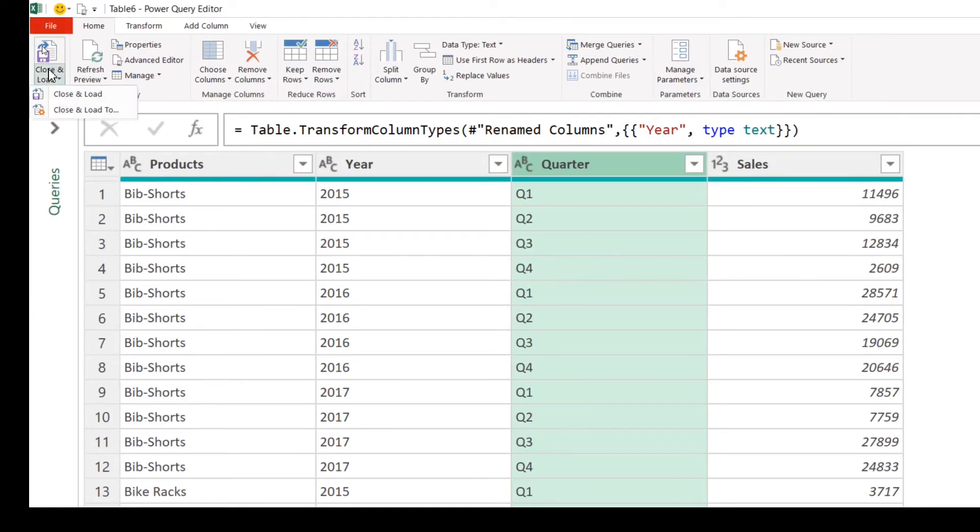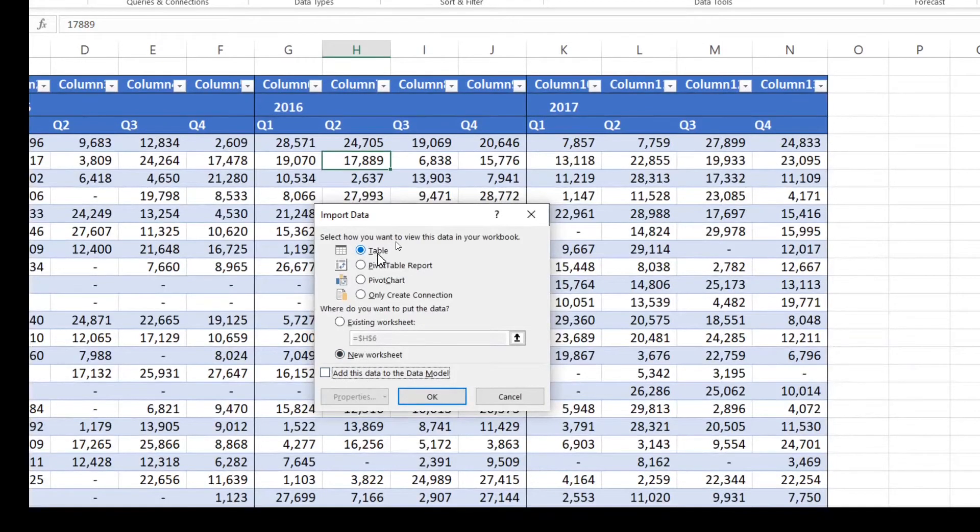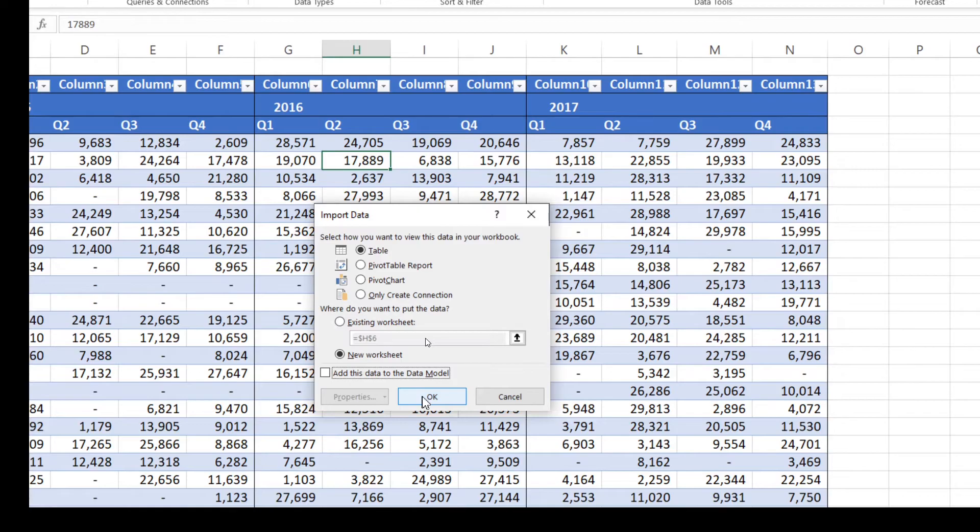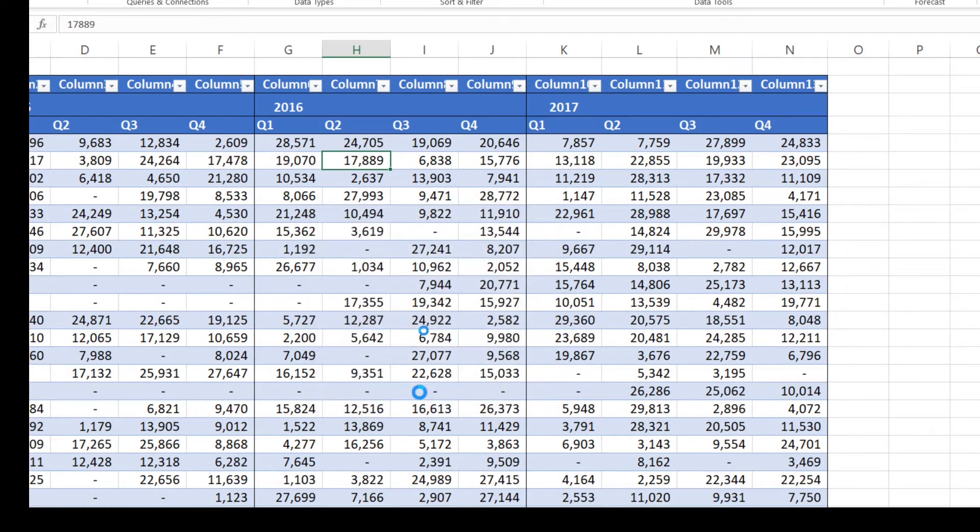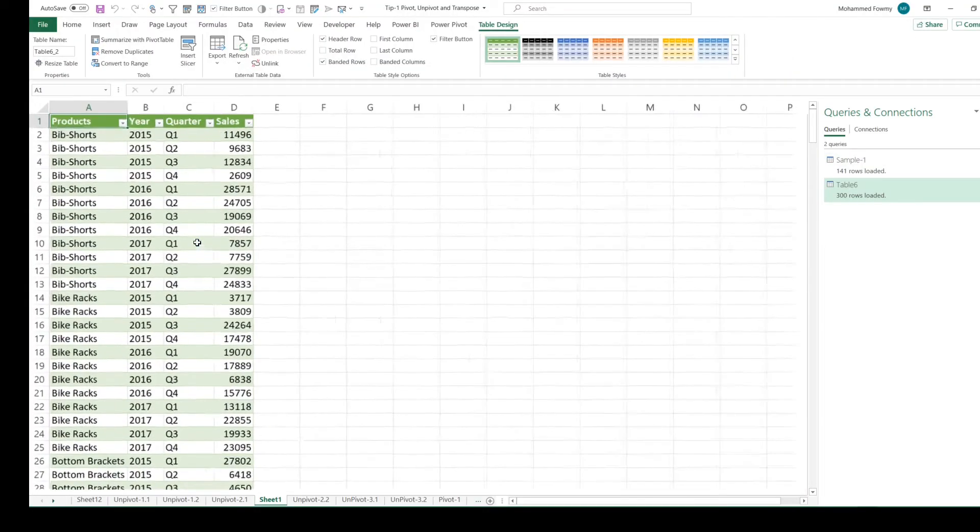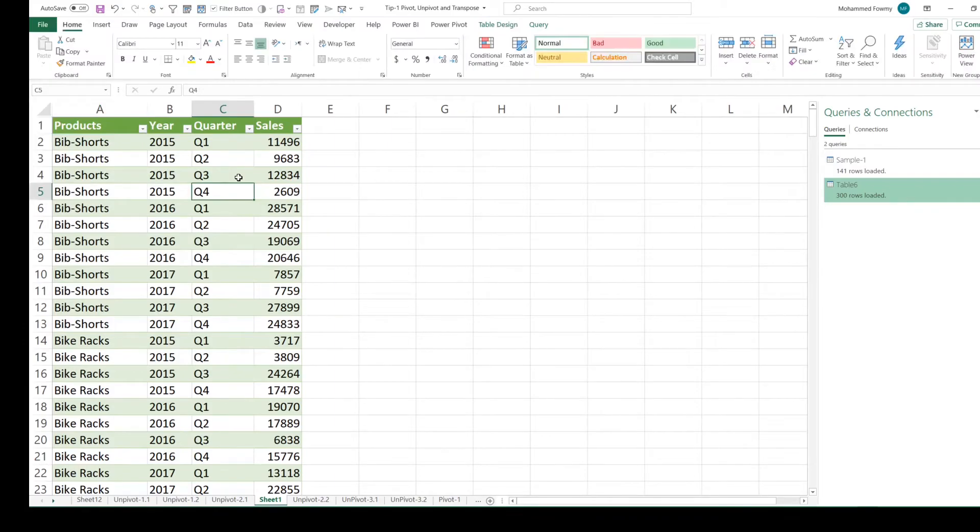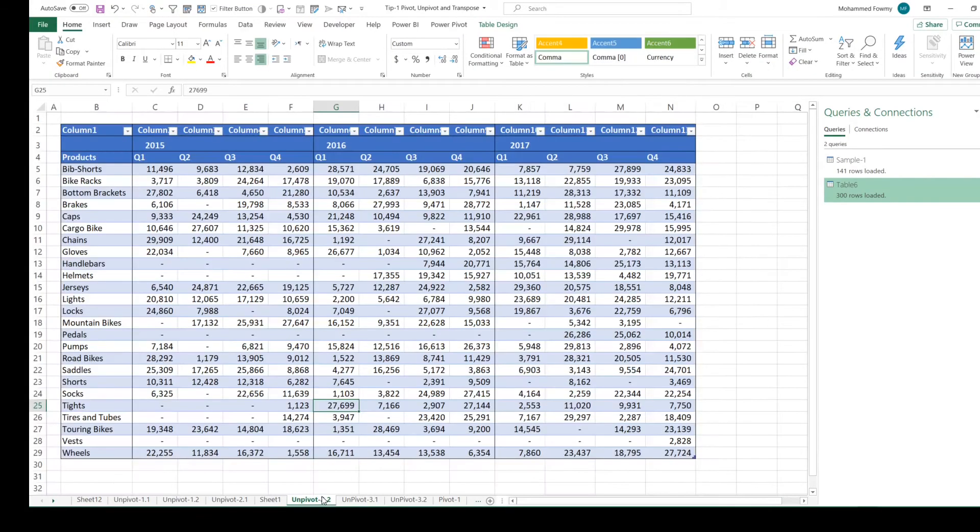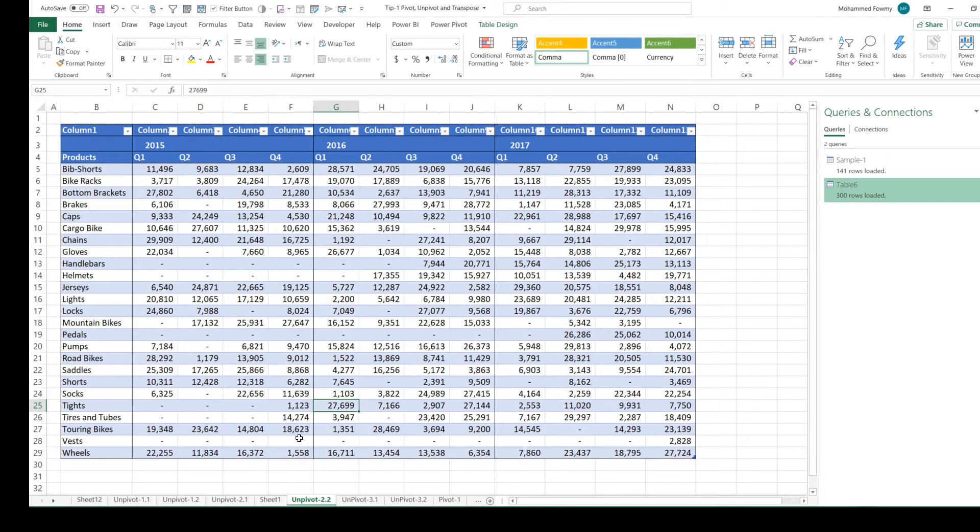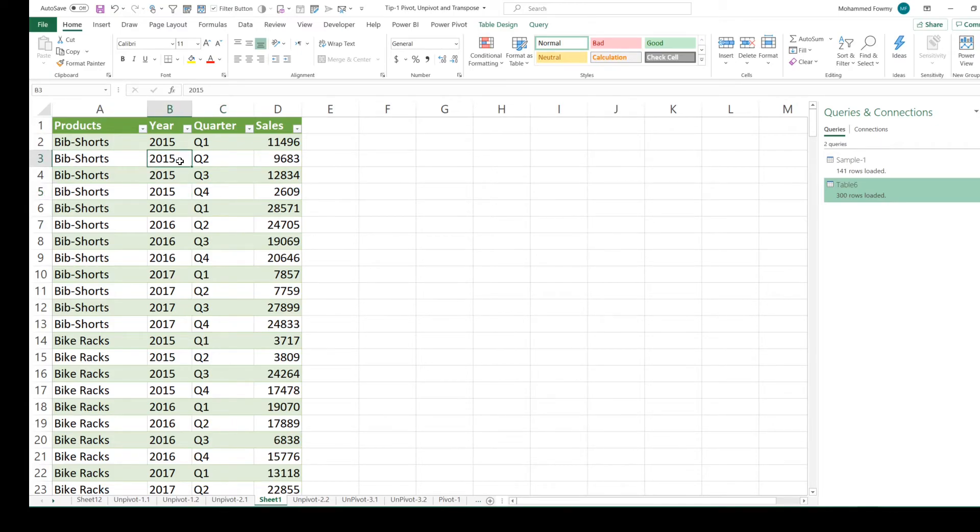Click on Load, and Load To. I'm going to choose Table on a new worksheet. So the data that we had was in multiple column headers. We have done the unpivoting of the data and got the results as we expected.